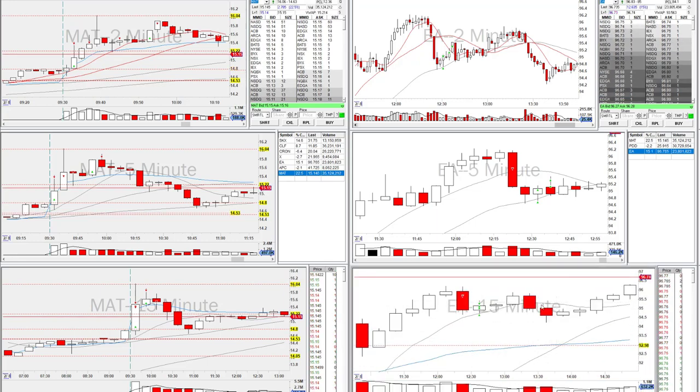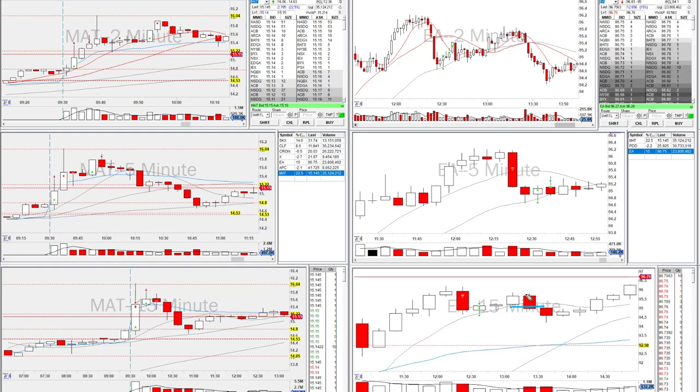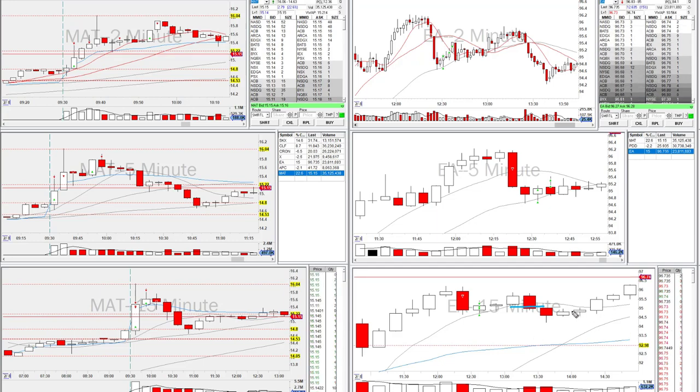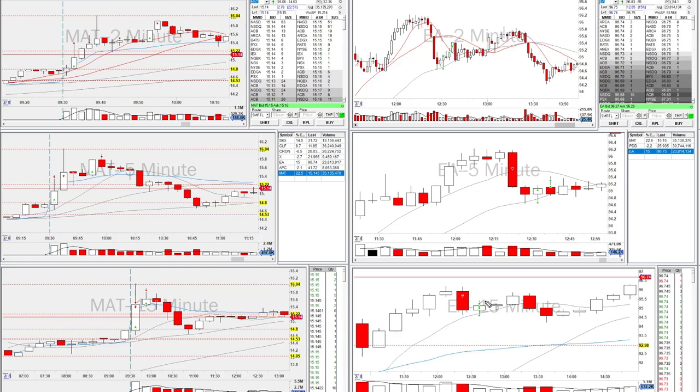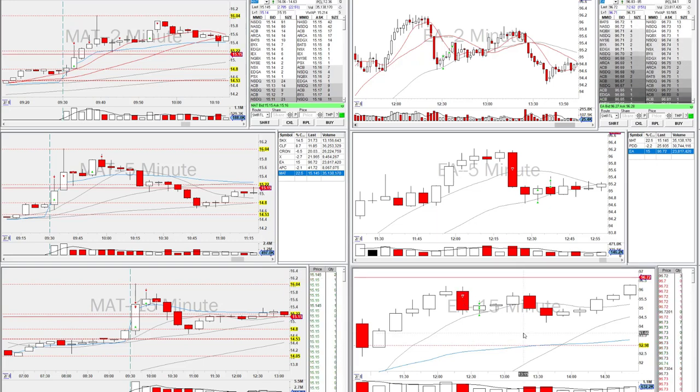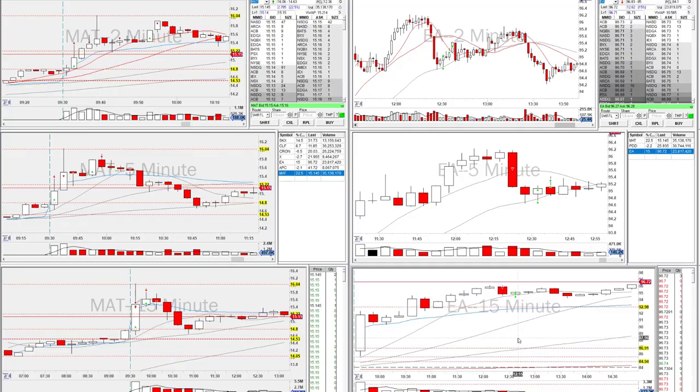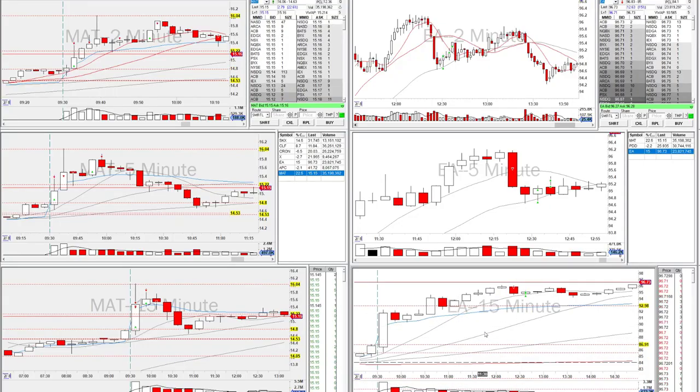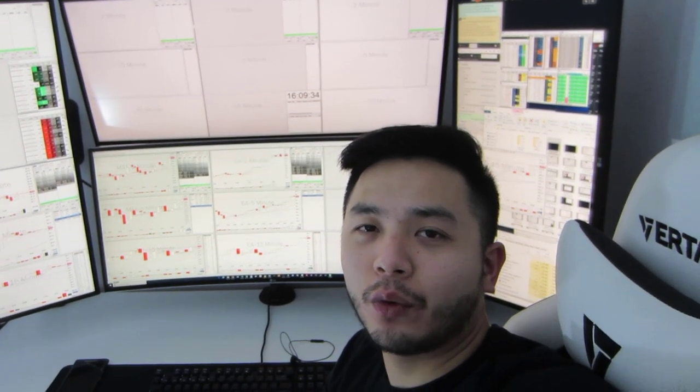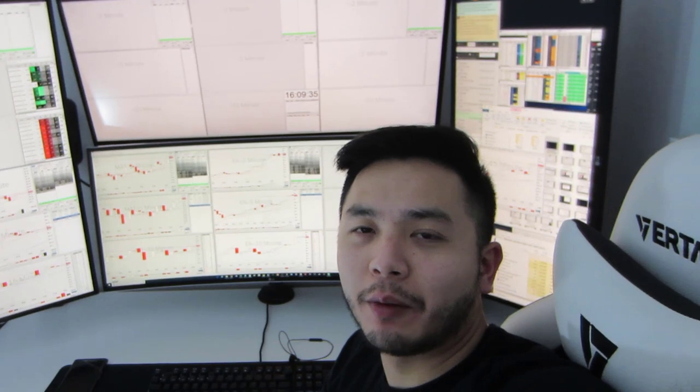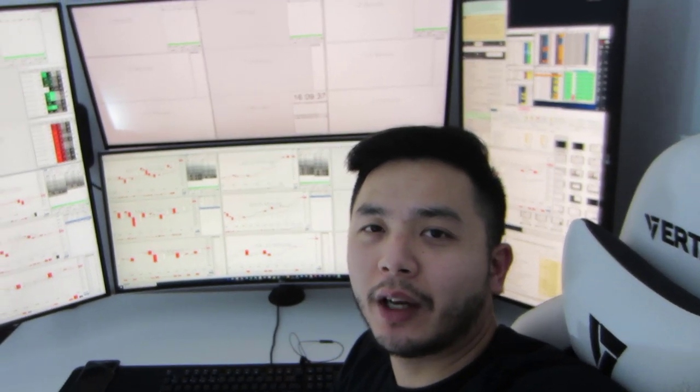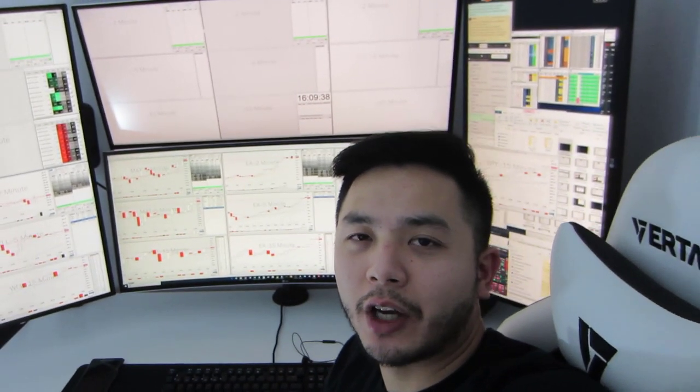Sometimes the new 15 minute low—the risk reward wouldn't make sense, right, if the MA is right there or VWAP is right there. Then you got to wait for these things to get extended. I think that's a big key of this stuff, because 15 minute highs and 15 minute lows are made all the time, but they don't always lead to reversals. It's just depending how far from the VWAP are you. So those are the trades on MAT and EA. If you have any questions, please leave them down below. I'll get to them. Have a good weekend and I'll see you guys in the chat room on Monday.